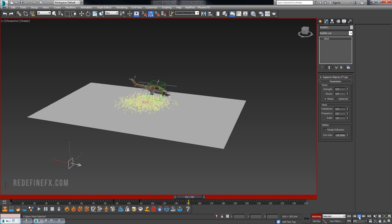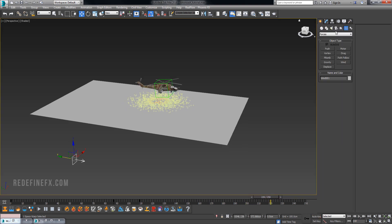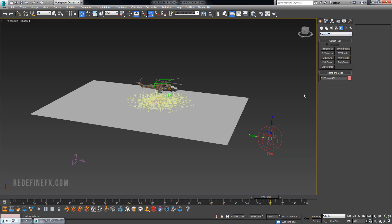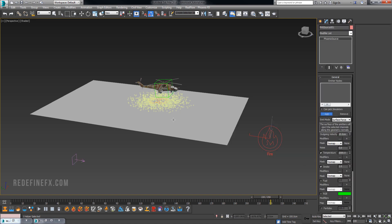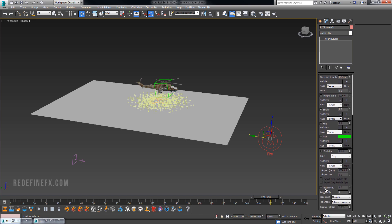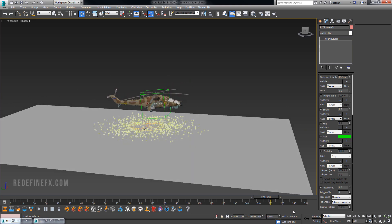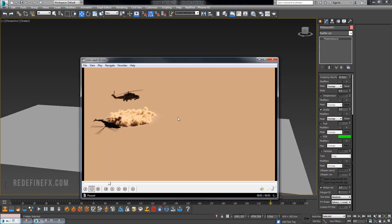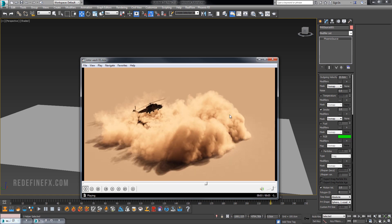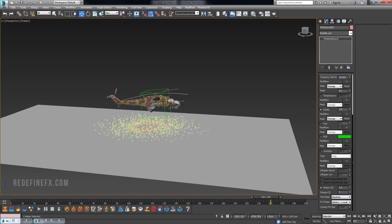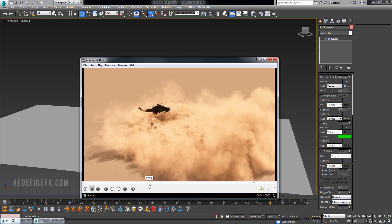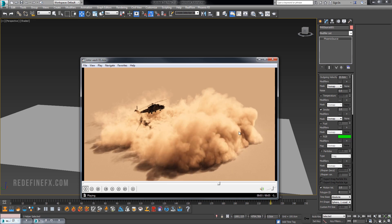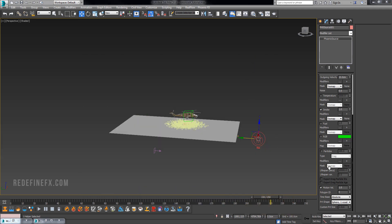The next step is to go under helpers Phoenix and create a PHX source. Select the particle flow particles as your source for the smoke. Turn off temperature, leave smoke at 1. We need to enable motion velocity. This way the smoke will inherit the velocity of the particles which is a crucial step for this dust wave to form and continue moving forward.